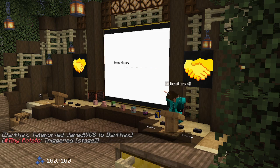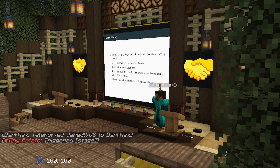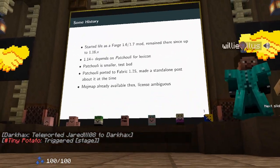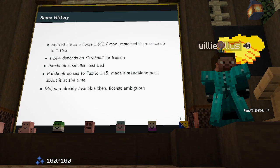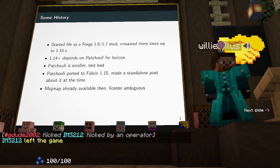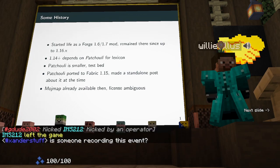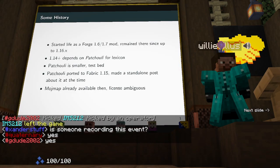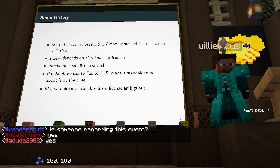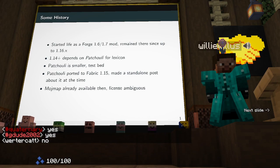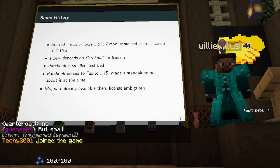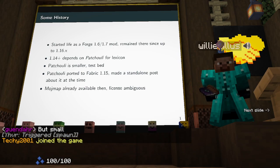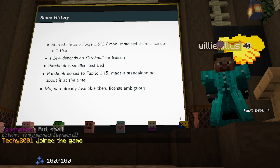Botania is originally a Forge 1.6 mod, though it quickly moved to 1.6/1.7 and has stayed there all the way up till now. I started maintaining it around 1.8, so the 1.7 to 1.8 port was basically when I started working on Botania. In 1.14, Botania started depending on another mod from Vaski called Patchouli, which implements a lot of the guidebooks you see today, as well as the Lexica Botania.